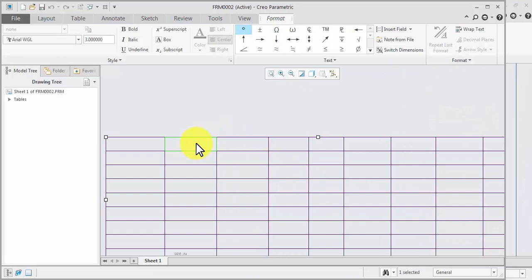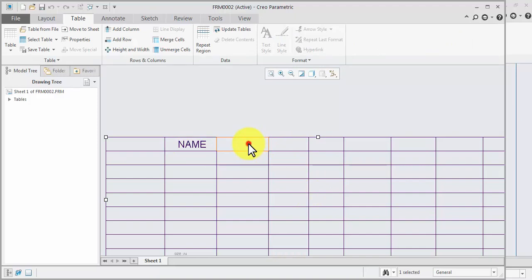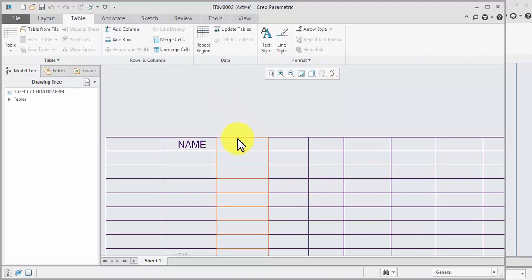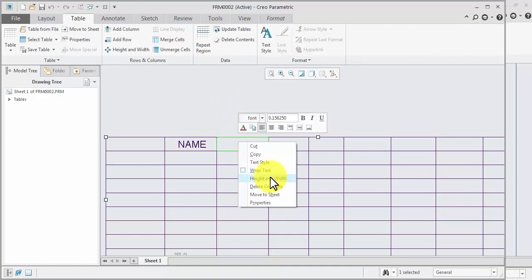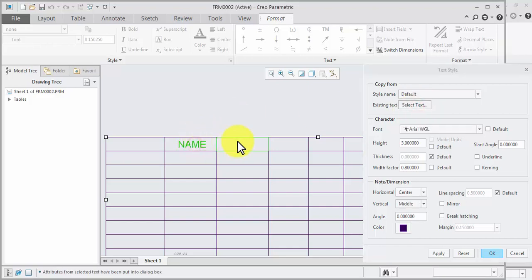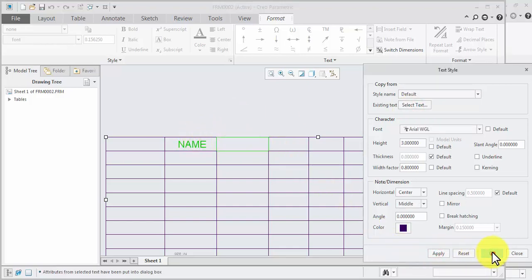Now double-click and add name. Now second — double-click, select, right-click, text, text style. Select text. Text apply, apply, ok.